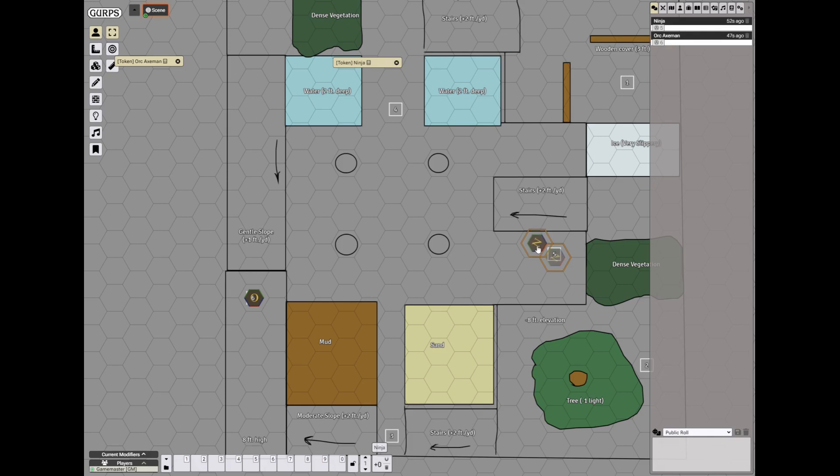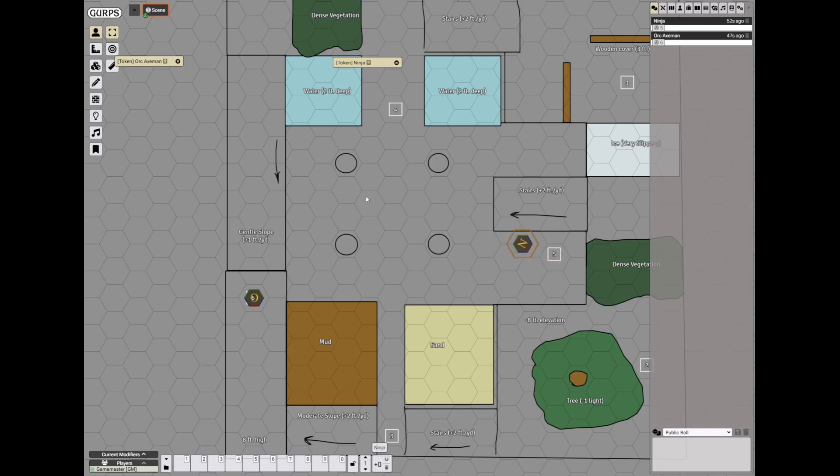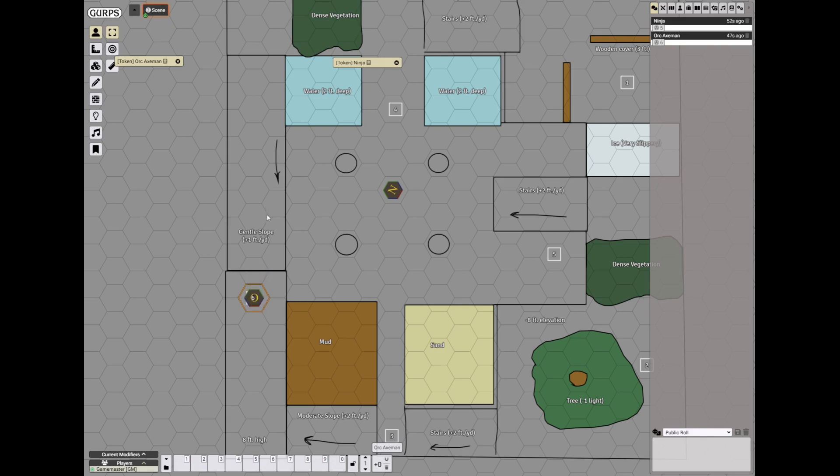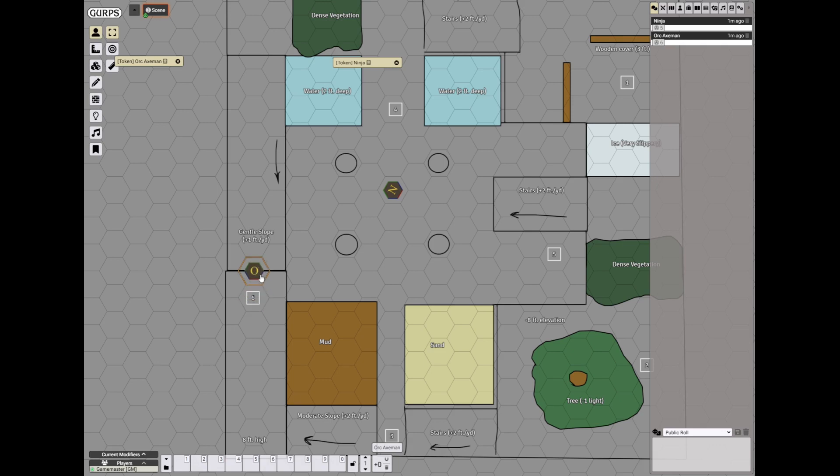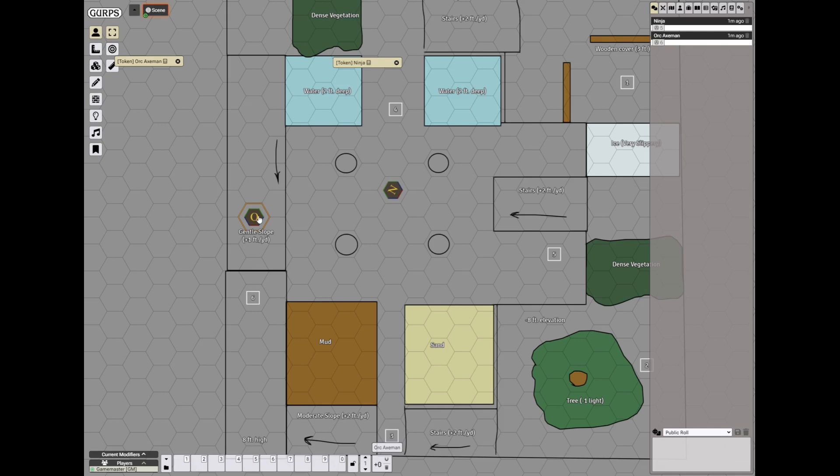He is fast so he moves 7 yards. Then the orc moves how many yards? 5 yards. This is a gentle slope, it increases the movement point cost by one half per hex. So that's 1, 2 and a half, 4 and that's it. Cannot move any further.